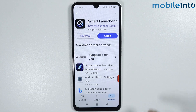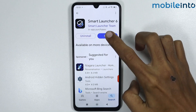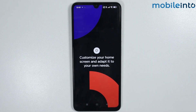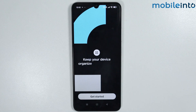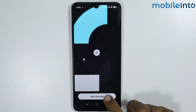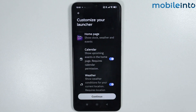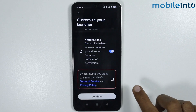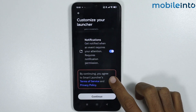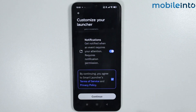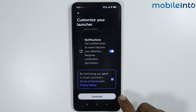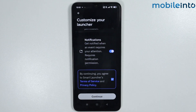Once the app is fully downloaded, tap on Open. From here, tap on Get Started, then tap on Continue. Now tap on the box for 'By continuing you agree to Smart Launcher 6 terms of services,' then tap on Continue.